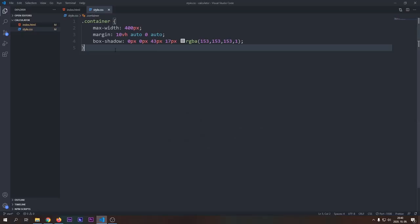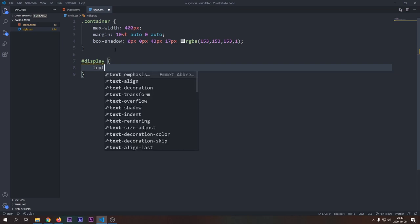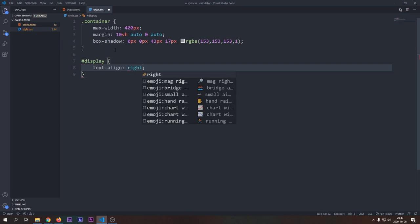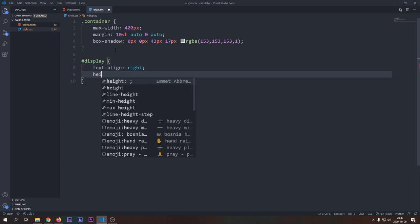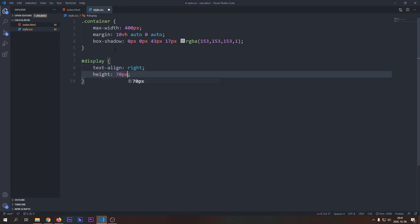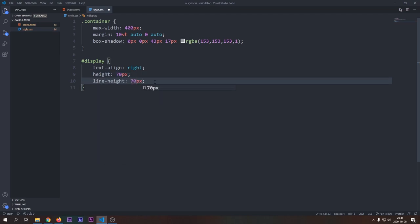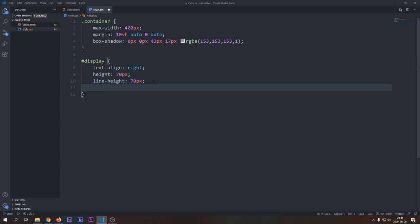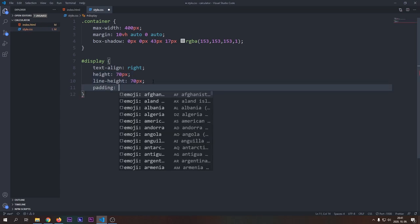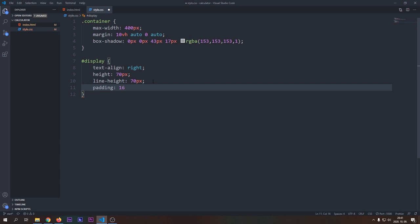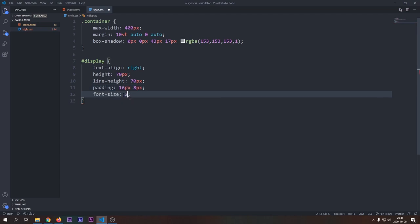Next we will start by applying styles to the display. We will align the text to the right, that's how calculators work anyways. And then we will apply a fixed height and a fixed line height. Making these two both equal will center our text vertically. I'll also make our text a little bit bigger.